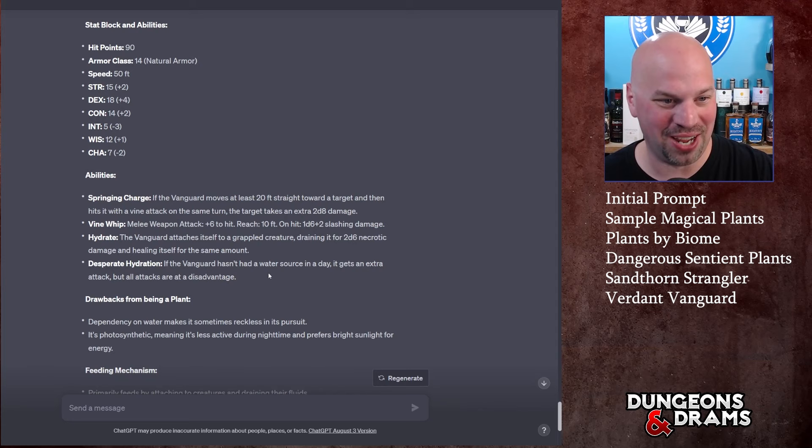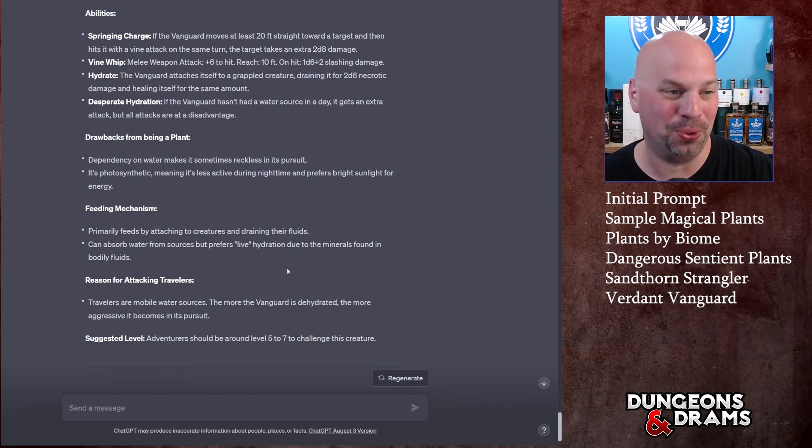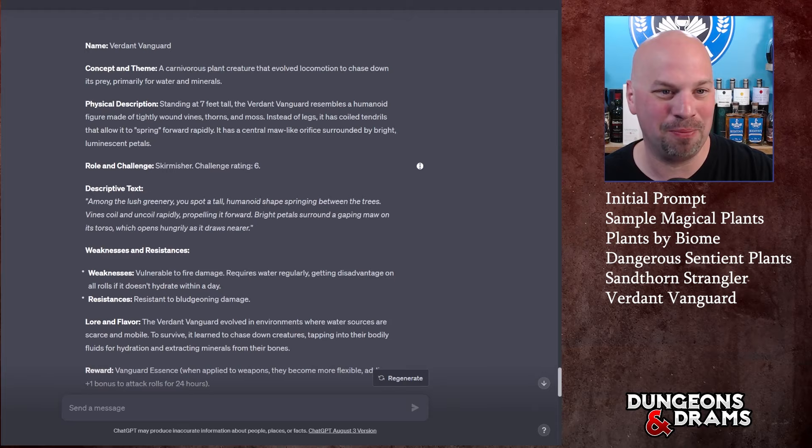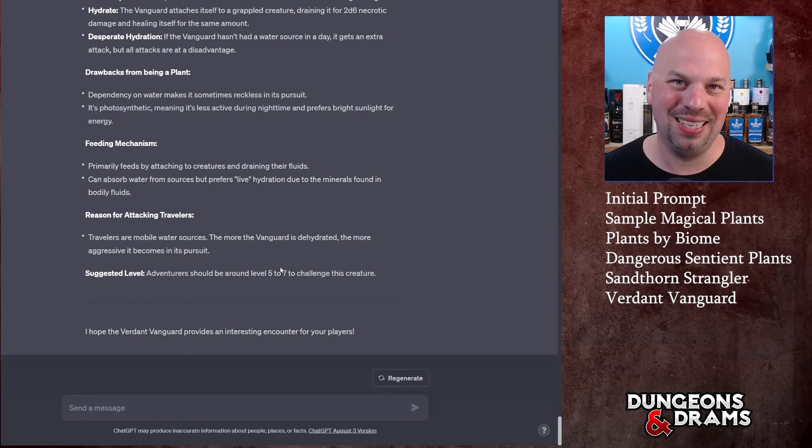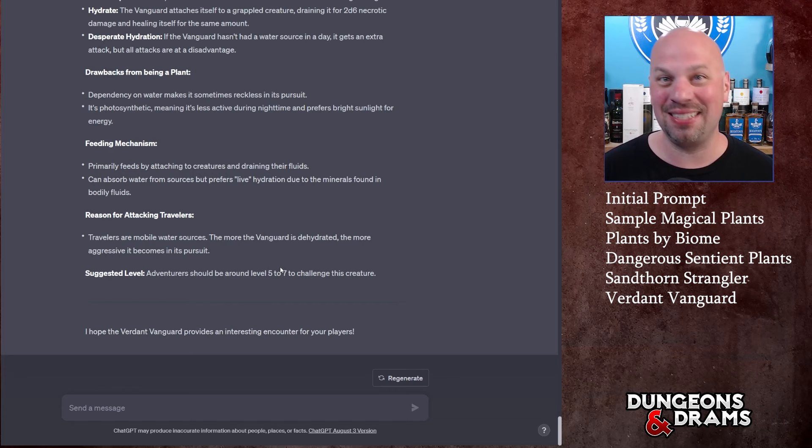This thing has 90 hit points, so if it latches on to somebody it might take a hit or two. Desperate Hydration: if the Vanguard hasn't had a water source in a day it gets an extra attack but all attacks are at disadvantage. Cool. Overall, probably not my favorite creature that we've created here, but you could see how it's cool to take a plant and make it into a monster. I've done it multiple times and my players are generally afraid of moss now.